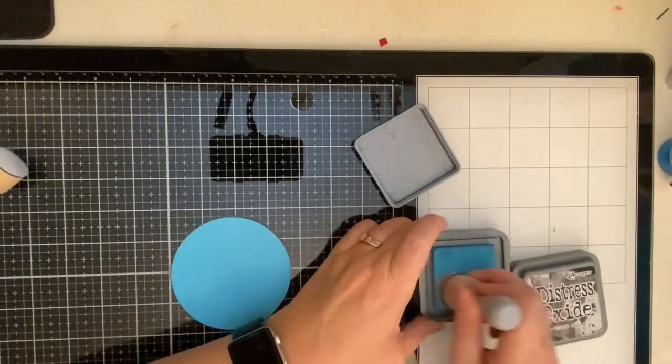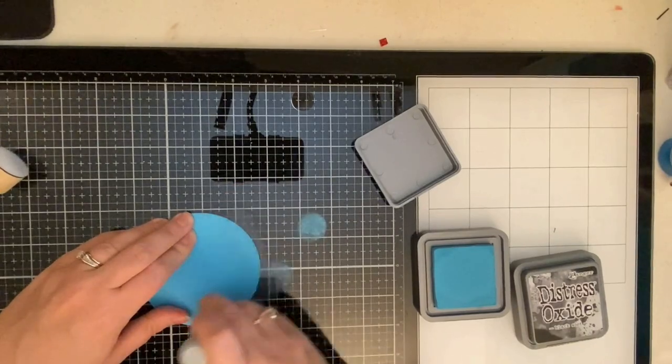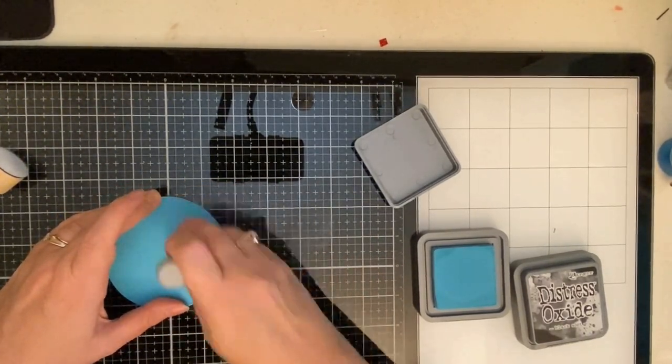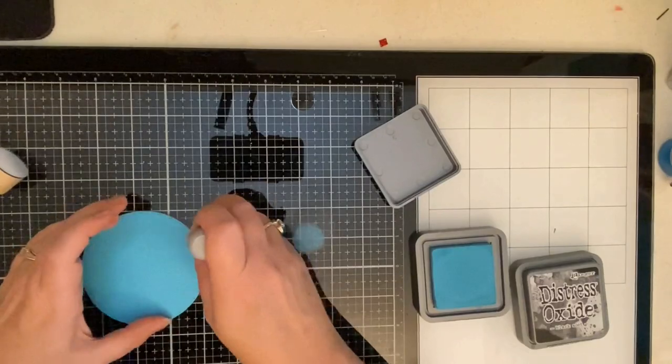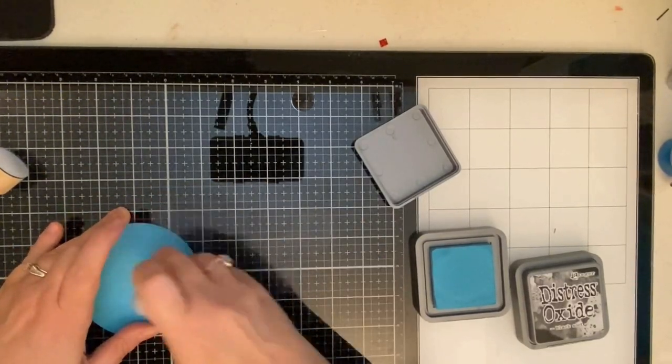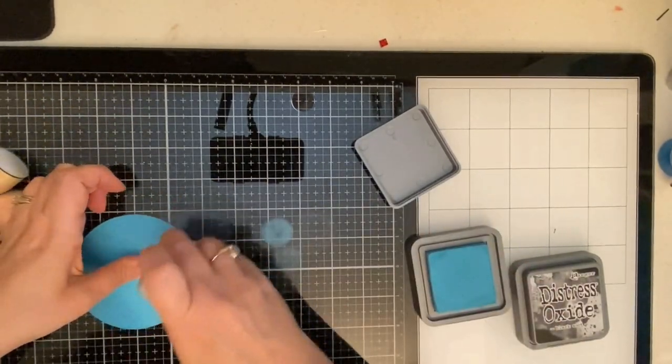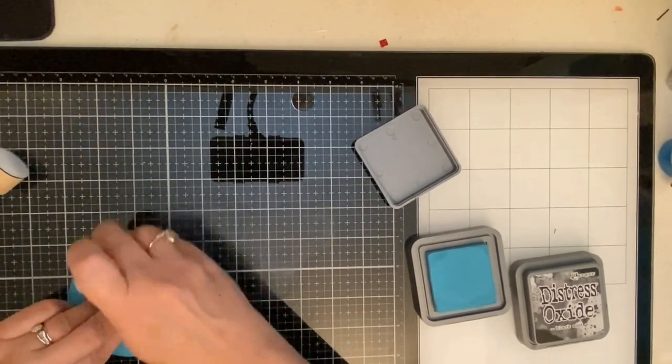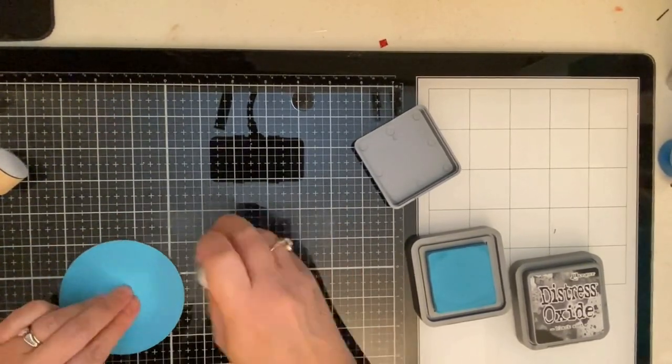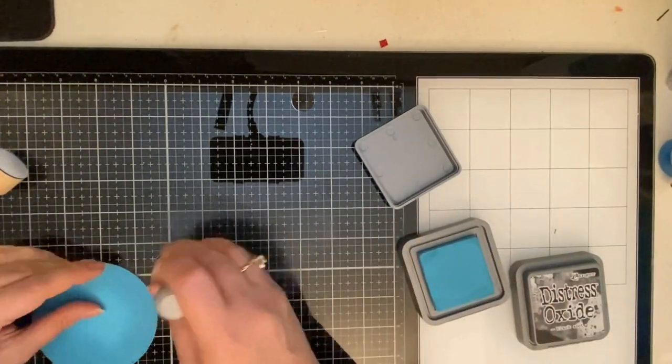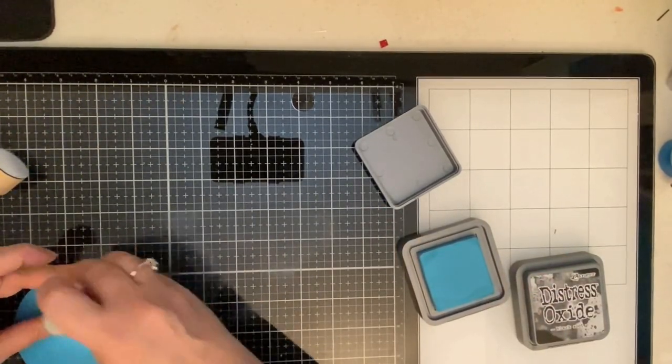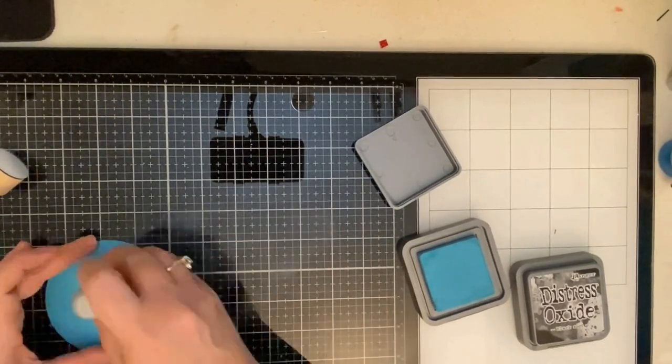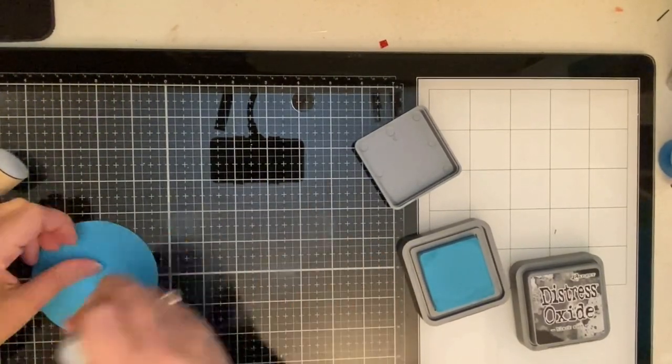I've already cut out my stitch circle using a piece of turquoise cardstock and now I am taking some Broken China Distress Oxide ink and I'm just blending it around the edges using my scrapbook.com domed foam applicator. Now I'm just working my way toward the center. It's almost the exact same shade, but I wanted it to have a little bit of contrast.